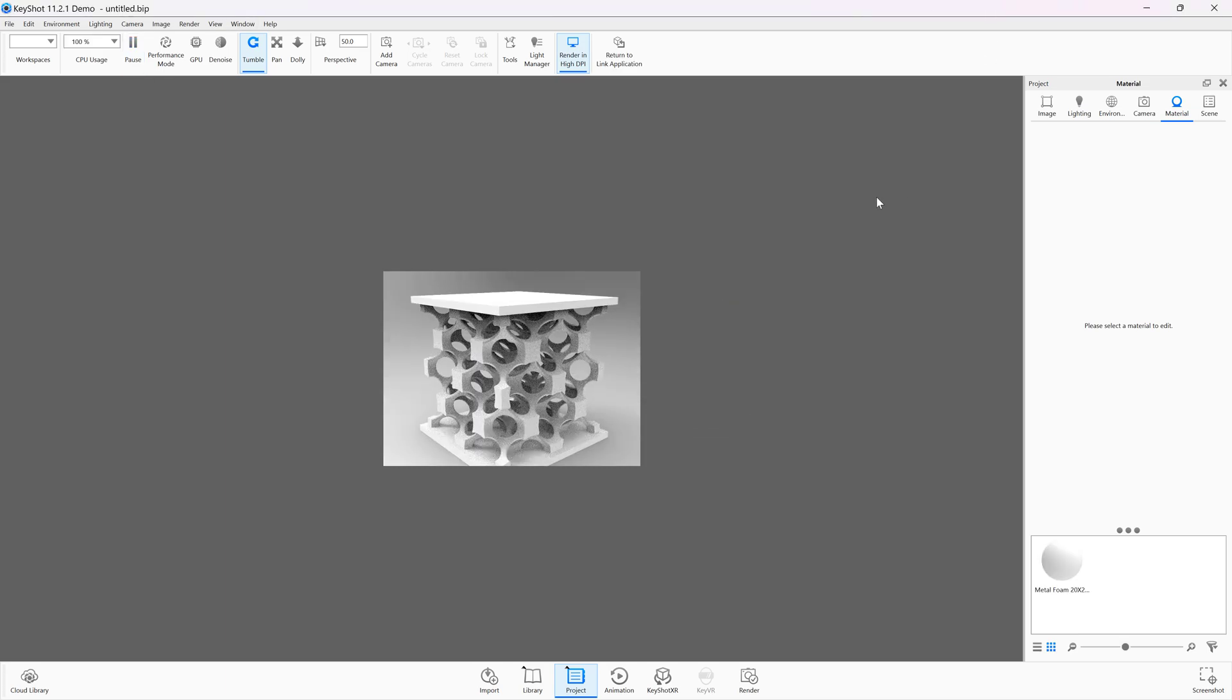So those are ways that we can export in different file types and what they do. Hopefully it was helpful. Thank you so much for watching. Subscribe to the Alibre channel. See you in the next video.